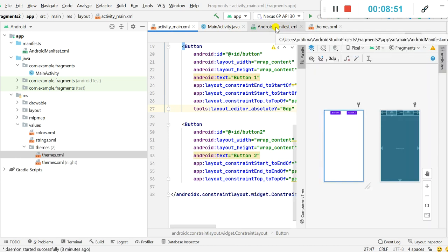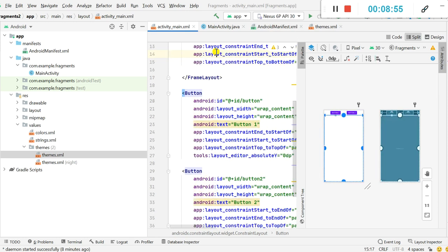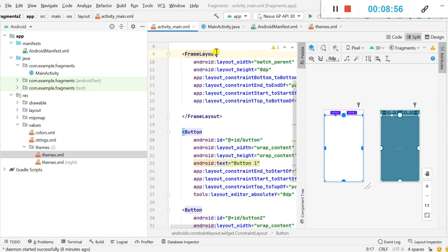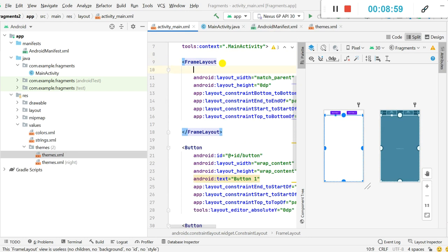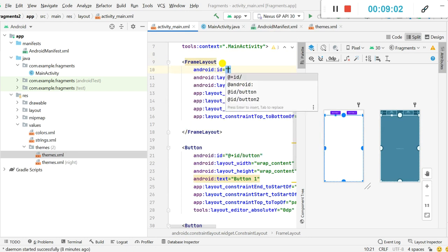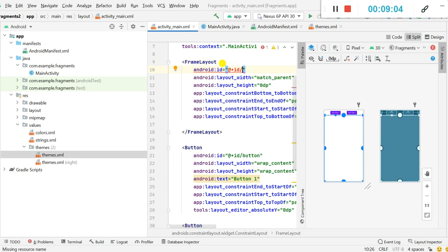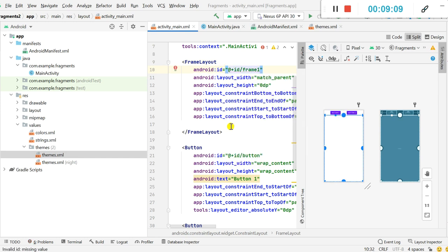For the FrameLayout I need to add an ID, so here I will add the ID as frame1.